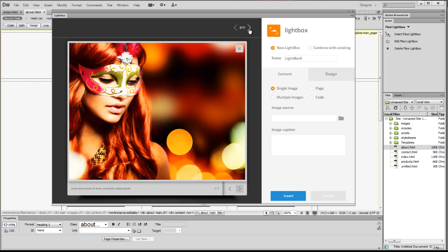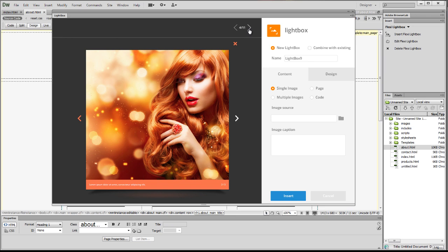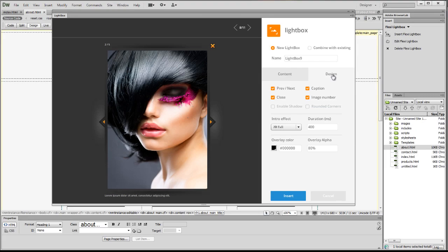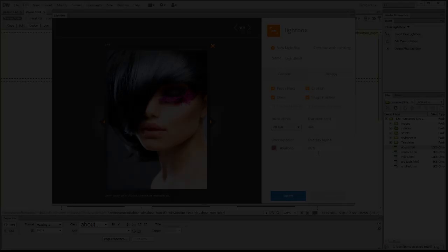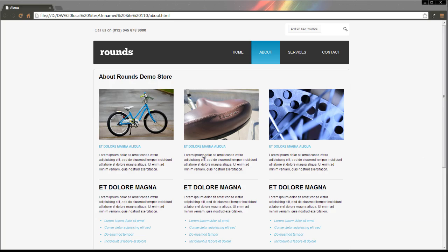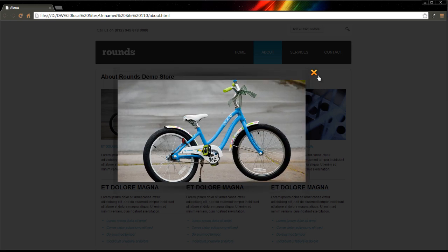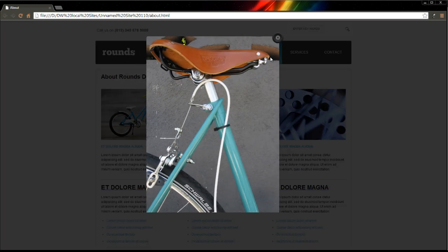You have 11 skins to choose from, and you can customize their look through the easy-to-use interface. It also comes with 13 intro effects like 3D spin and newspaper.